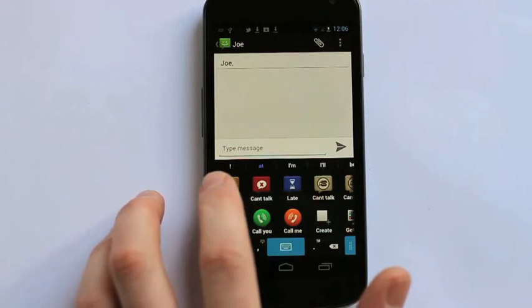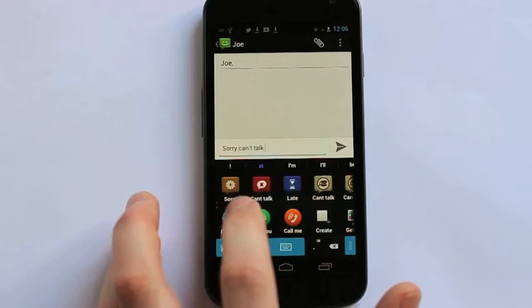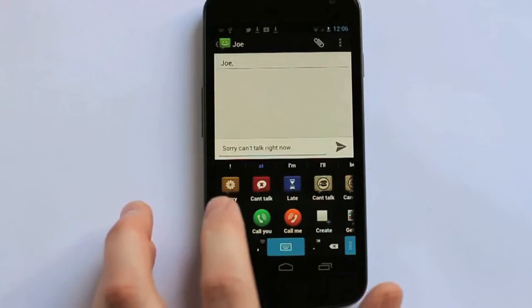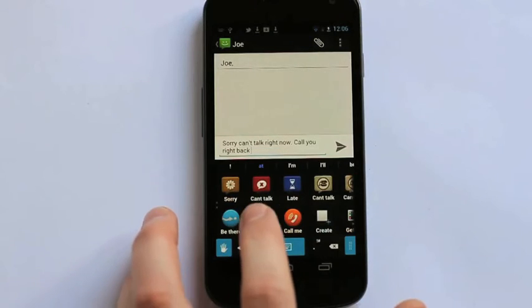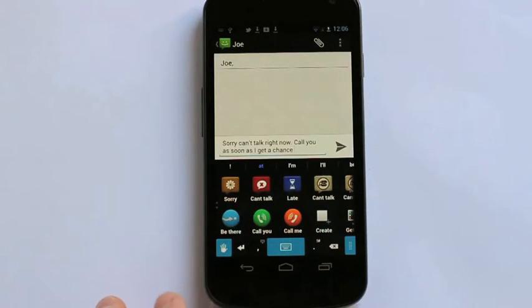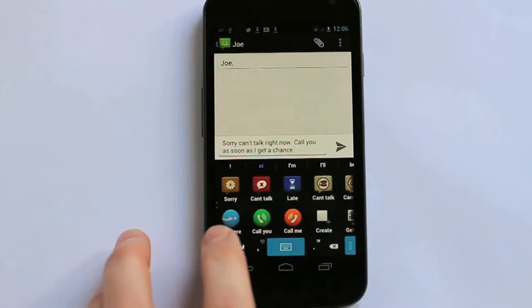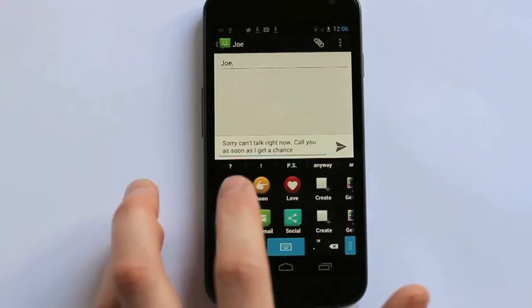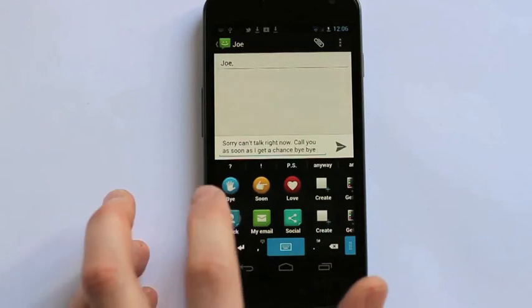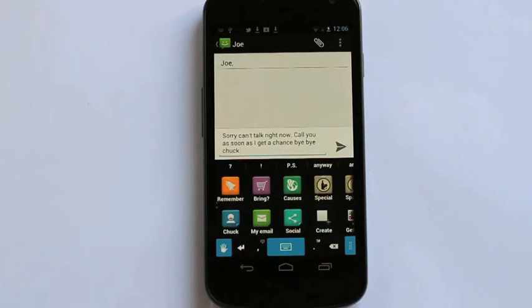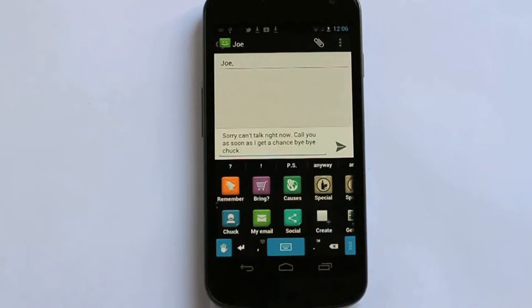So for example I can say sorry, can't talk right now, call you as soon as I get a chance, and then I can say bye bye Chuck. Send and there you go.